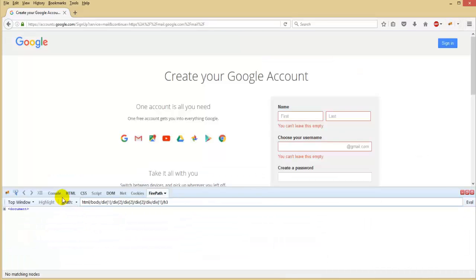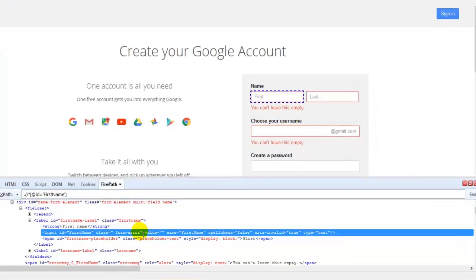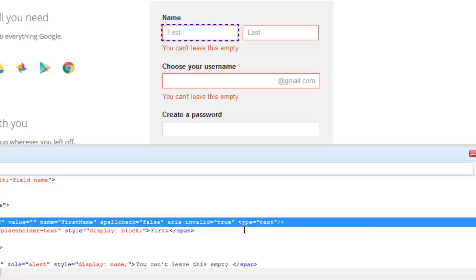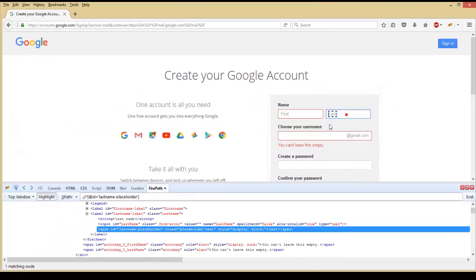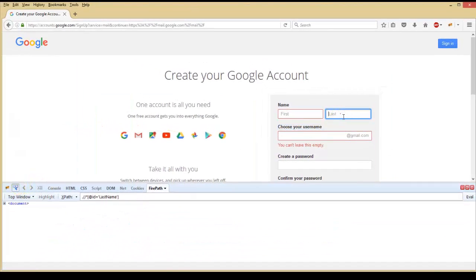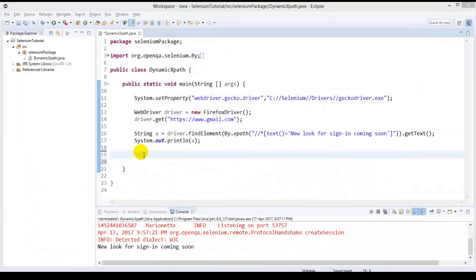Open the firebug and locate the element. The type equals to text. For the second field — last name — the type is equals to text as well. Minimize the browser and modify the XPath. The double slash, the HTML tag is input. You can take the HTML tag or you can take star — whatever you prefer. I'm taking input as a tag, and in brackets @type equals to text.